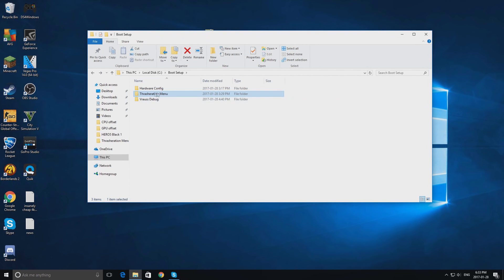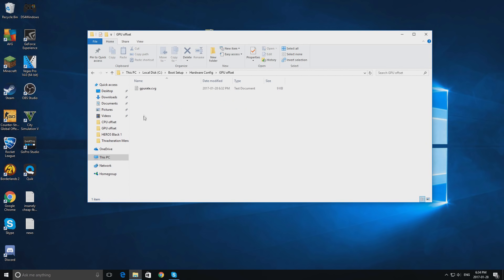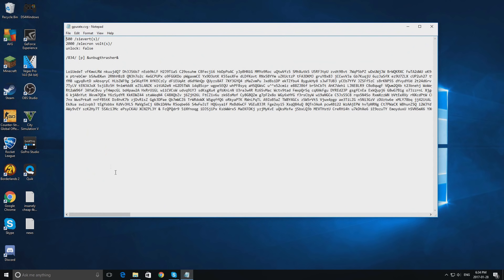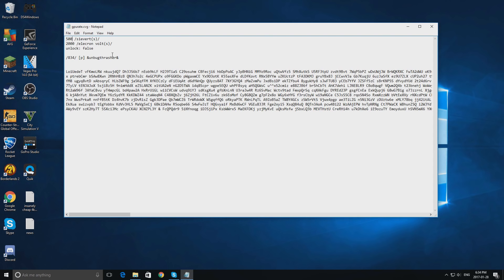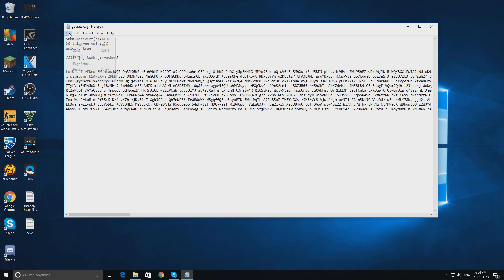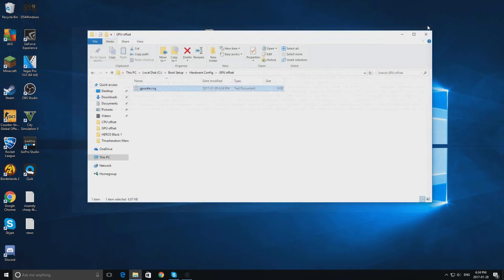Go back to this menu and double click hardware config. Double click gpu offset and double click where it says gpurate.cvg. Here it will show how many sieverts your drivers are running at. Change this to 5000 and where it shows 2000 electron volts, change that to 20. Click unlock or click false and type in true. Click save again. We are now done setting your GPU up for modding.